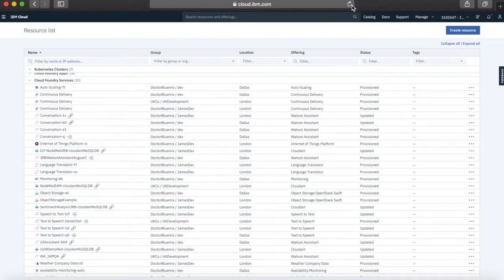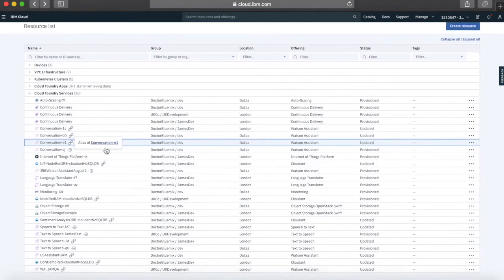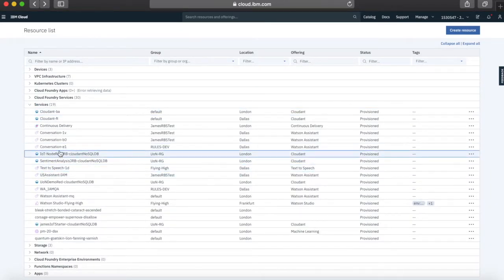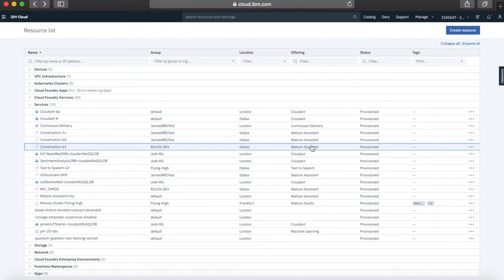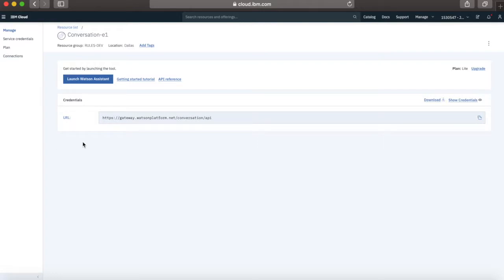I'm just going to refresh the page now. You can see I've got Conversation E1 and it now shows as a linked service — it's an alias of Conversation E1. If we close that and go down to Services, you can see that I've now got a Conversation E1 service in my Rules Dev resource group. If I click on it, I get the normal service page — nothing has changed about the application. The service is exactly the same as it was and you can carry on using it with all your applications. There's no need to worry.